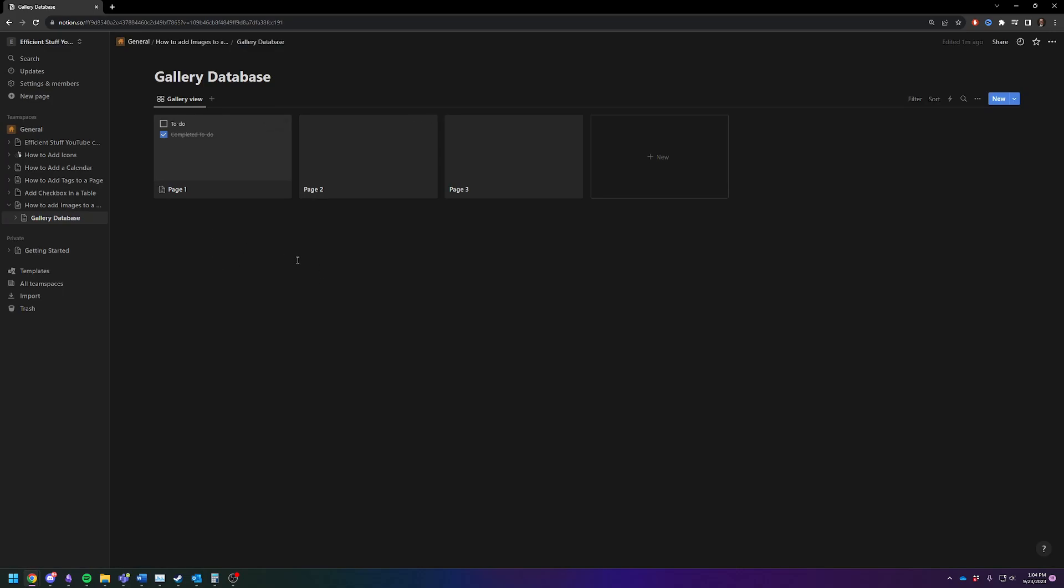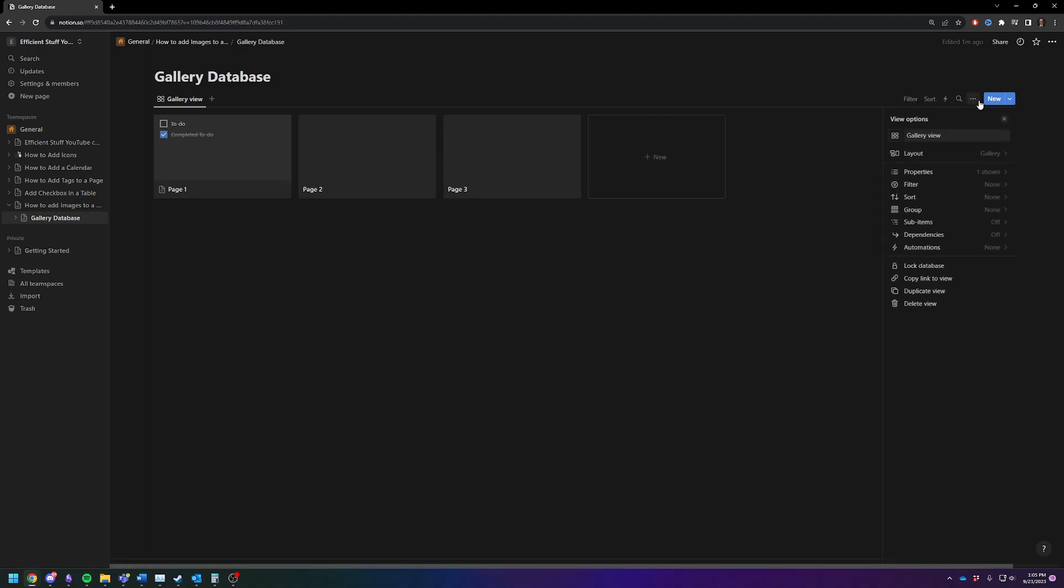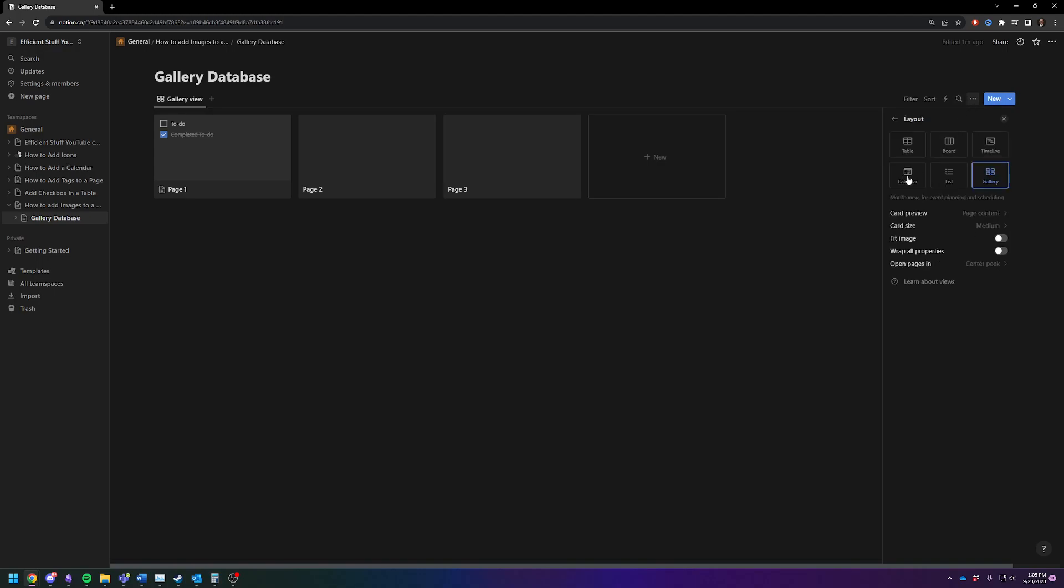So to finally add the image to the gallery itself, you're going to click over here on this. You click on the three dots. You are going to click on layout. Then you're going to see where it says card preview. Instead of page content, you are going to change it to page cover.